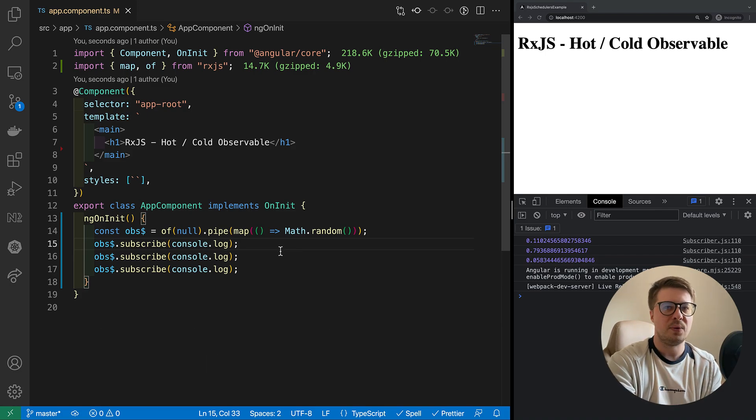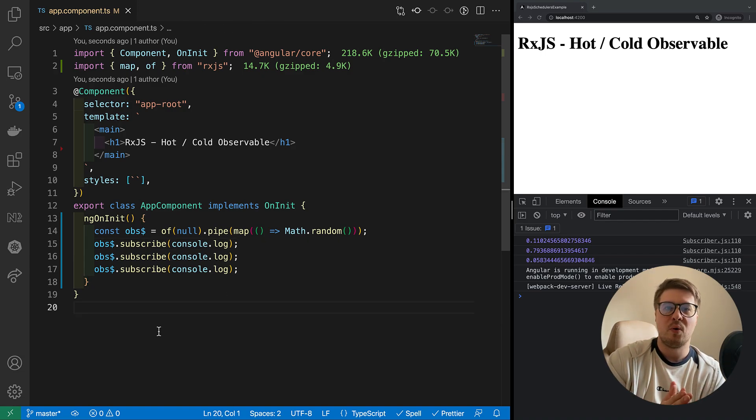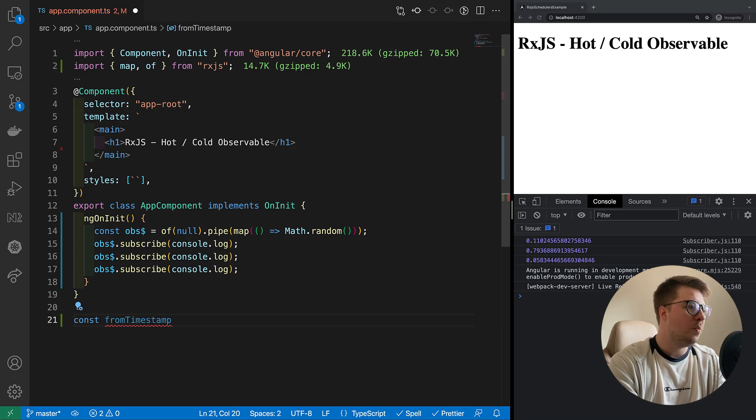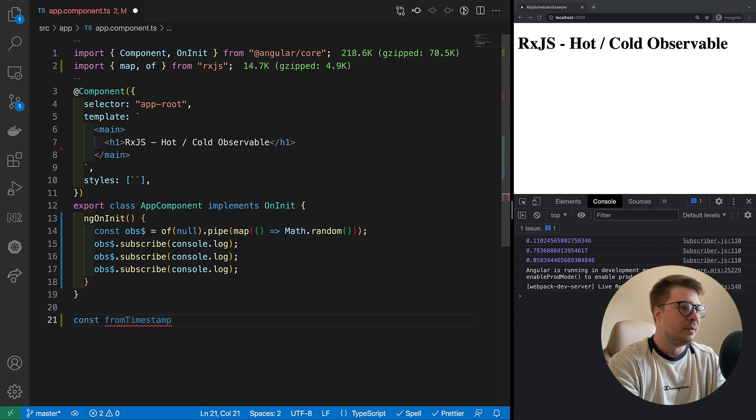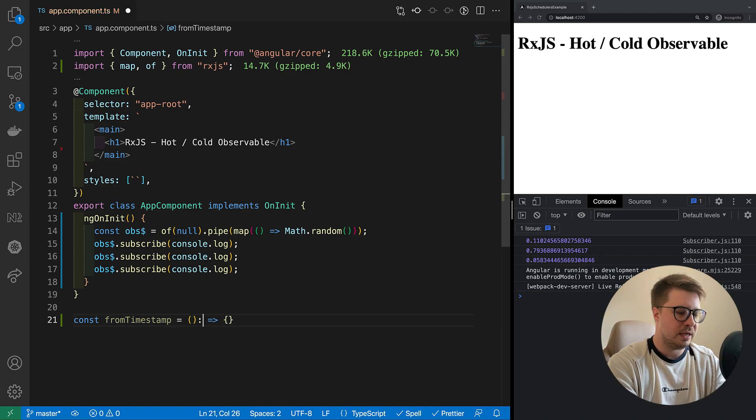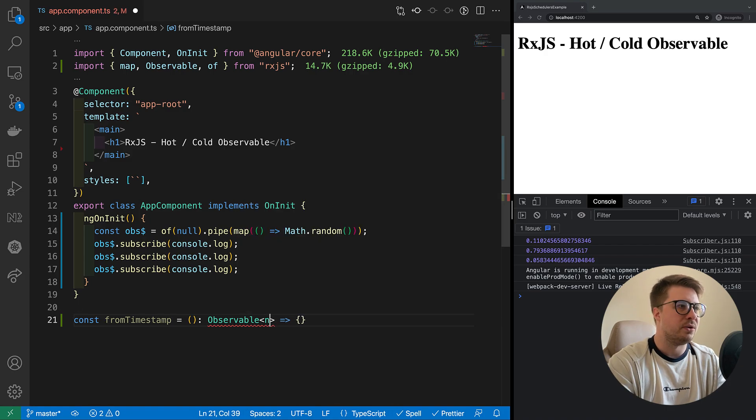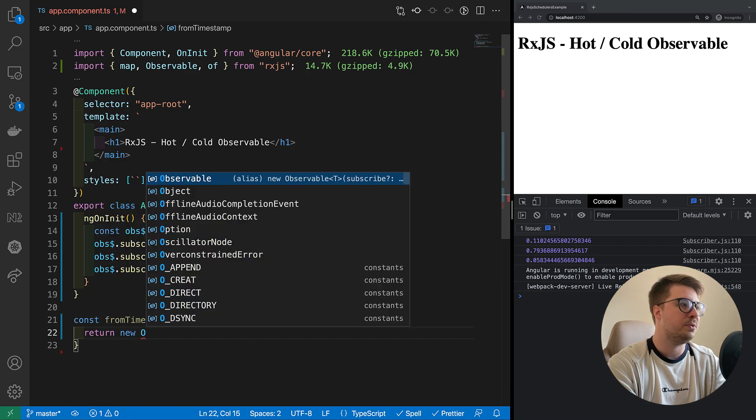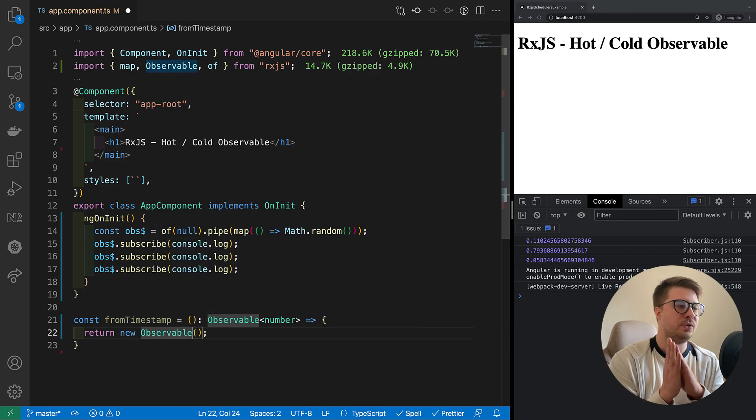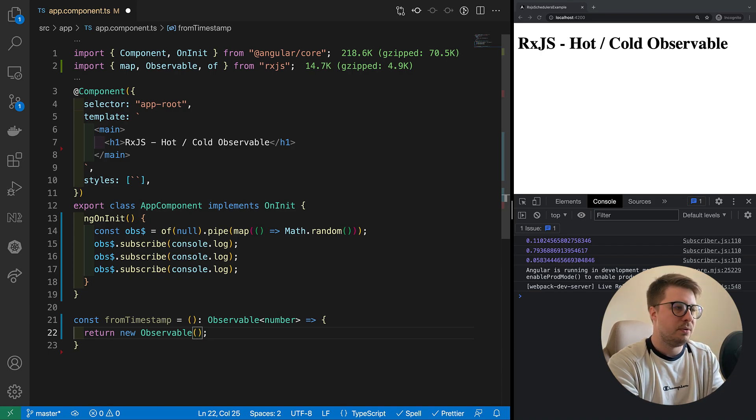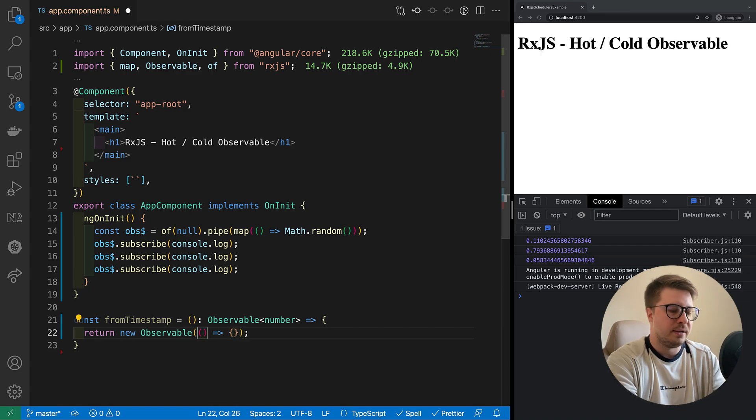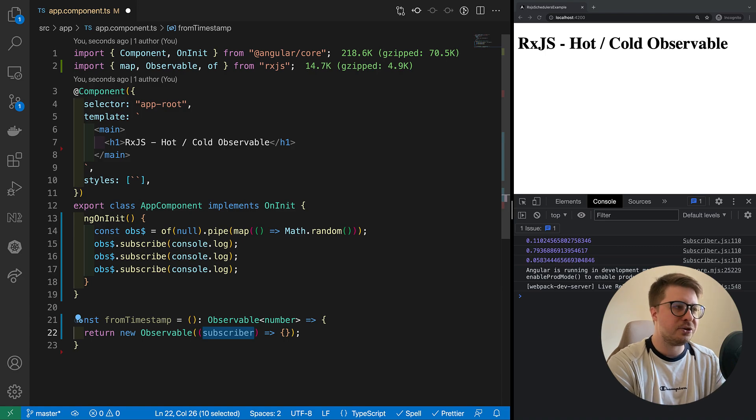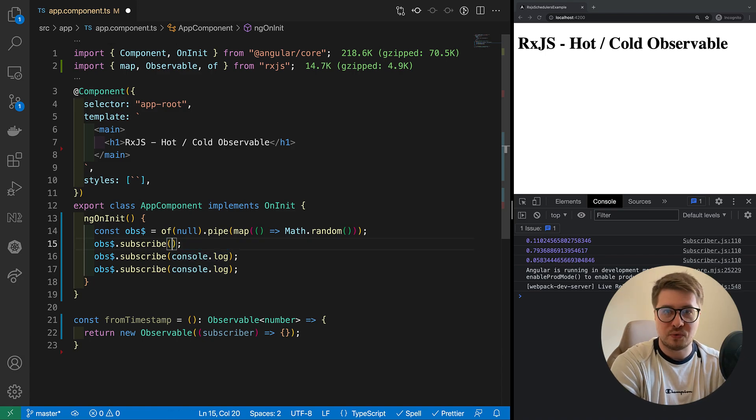And to understand it better, I would suggest you create our custom operator. Let's say it is an operator called fromTimestamp. And operators, those are just functions which return some observable. Observable of number, because timestamp is a number, and we have to return new observable. Here we go. And every observable takes a function, so let's provide a function. And this function as an argument gets the subscriber.